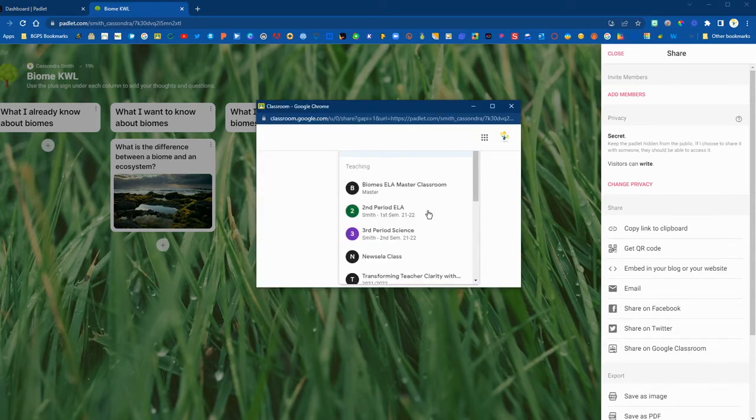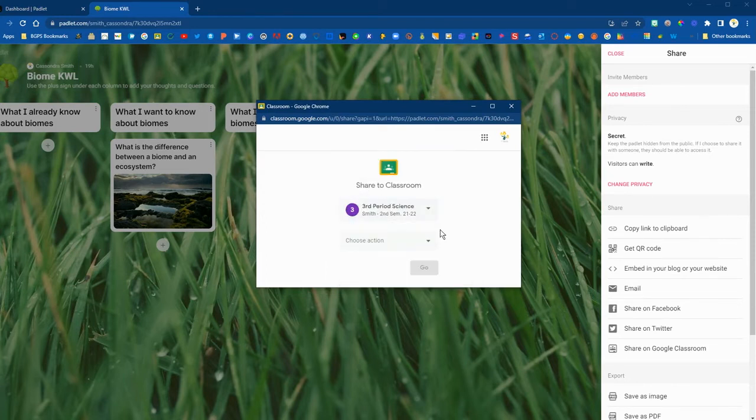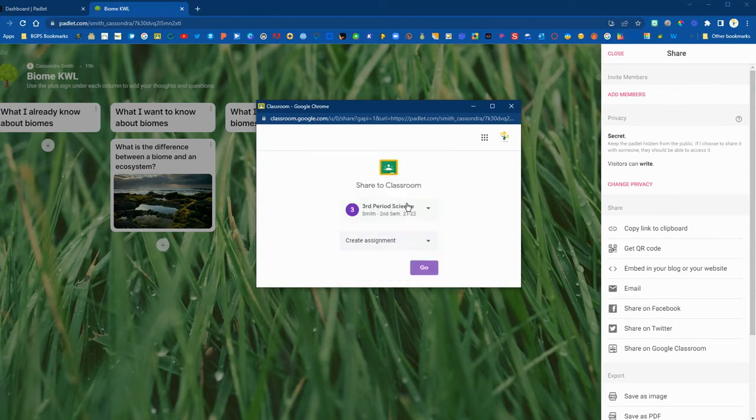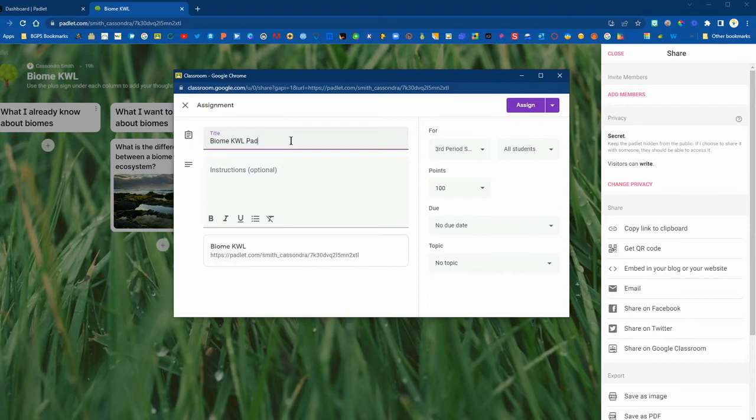We're going to use that option so once you click that it will have you choose your Google Classroom and then choose how you want to post it. We're going to create an assignment and then click go and it will bring up the assignment options with the link directly to your Padlet embedded in that assignment.